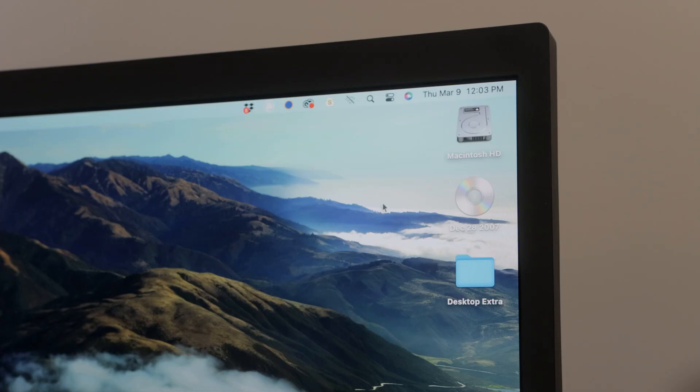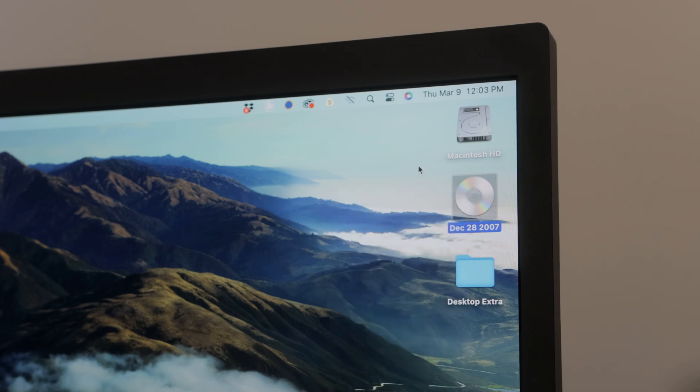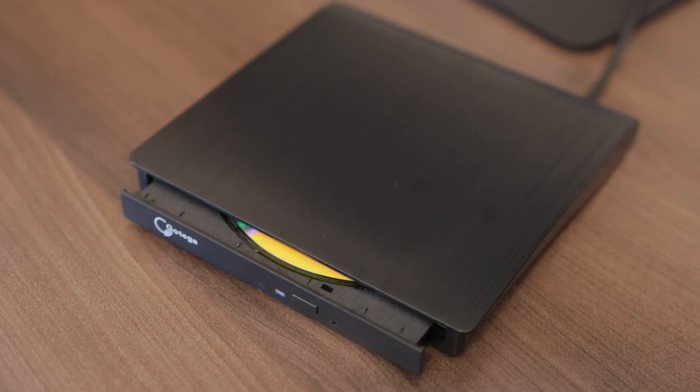To eject a disk, just right-click on the disk icon, then click Eject to eject the disk. It's simple.